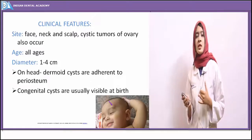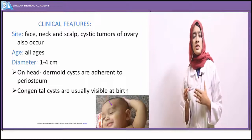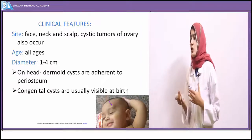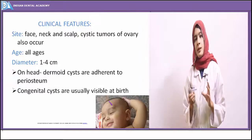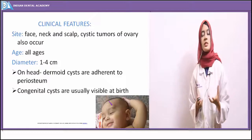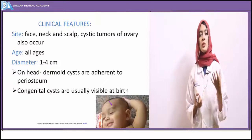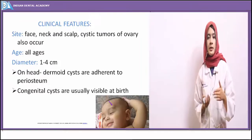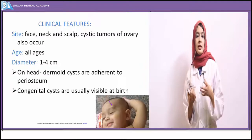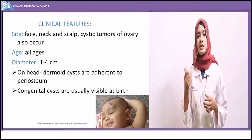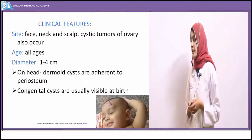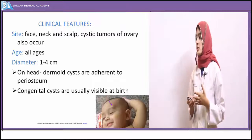Dermoid cysts present as nodules on the surface of the skin of the face. These nodules may be about 1 to 4 centimeters in diameter. If presented on the head, the dermoid cyst will be attached to the underlying periosteum. In the picture, we can see that a child has a dermoid cyst on the upper left eyebrow, with an arrow mark pointing to the dermoid cyst.